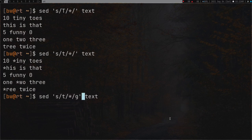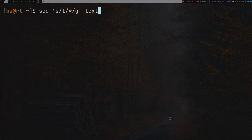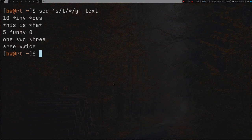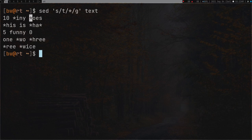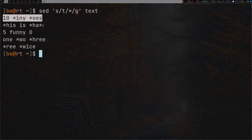What we are going to do is put a 'g' at the end, which means global. Now when we press enter, all instances of t are replaced - not just the first one. So global tells sed to consider all instances of the pattern, not just the first match per line.